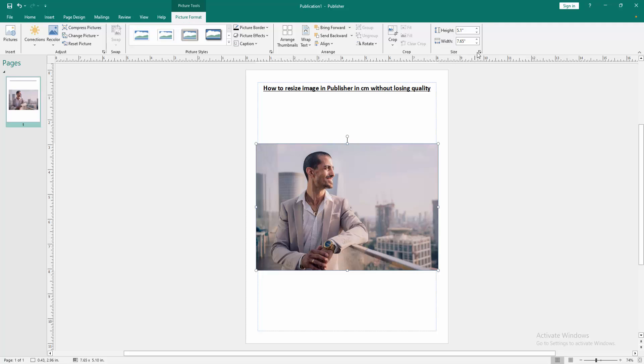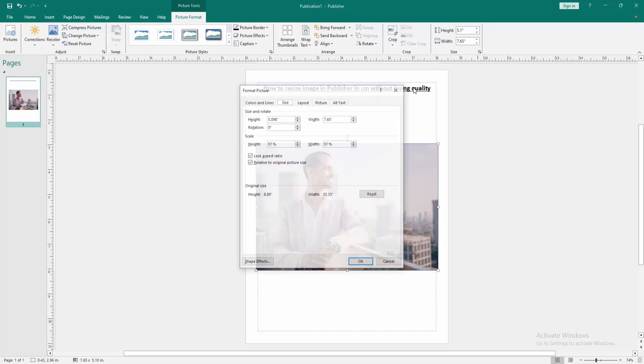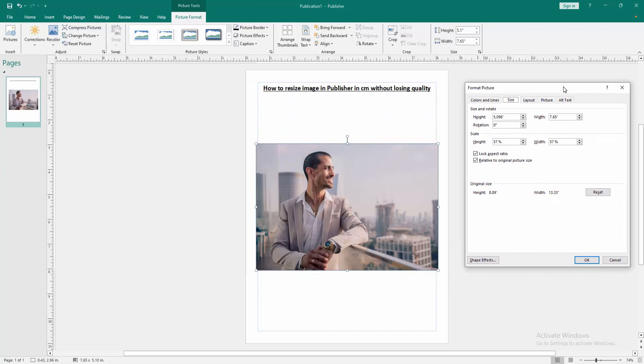Then go to the size option and we can see here open a window. Then we resize this height and width in inch. Now I write 4 height and width 4.